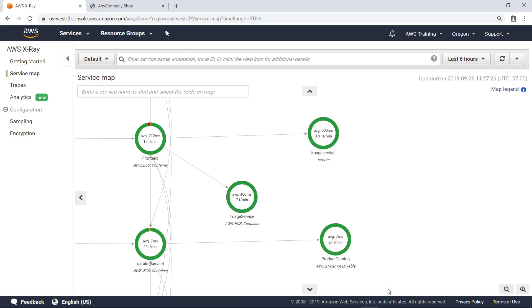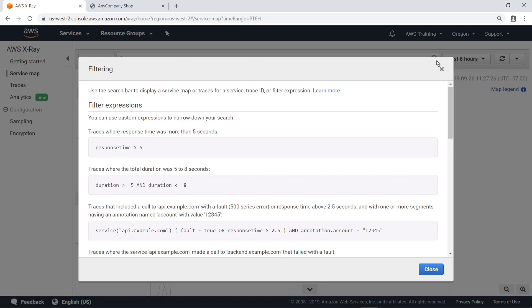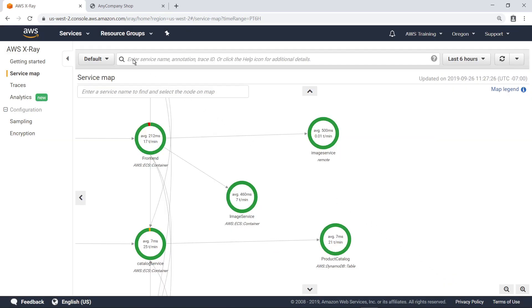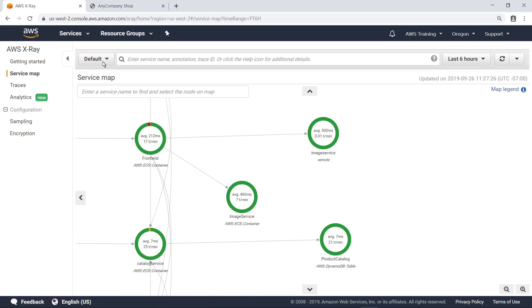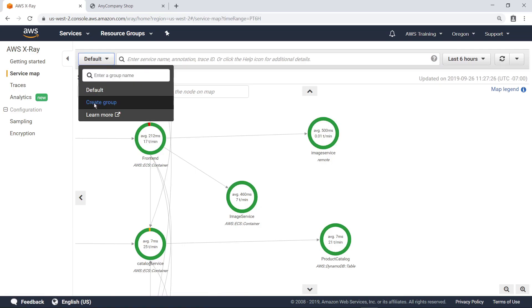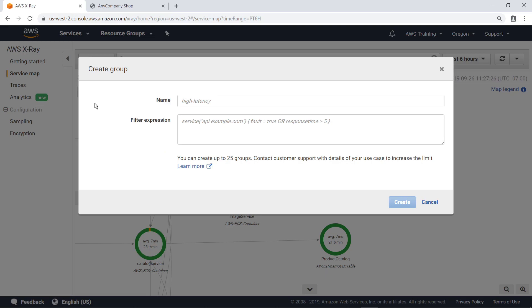You can also use filter expressions to search for specific traces. Let's select the help icon. Here you can see how to use custom expressions to narrow down the search. For example, let's search for all traces with a response time greater than half a second. You can use this type of search to identify where your application is performing slowly. Next, let's return to the service map to see how to create groups. You can use groups to generate additional service graphs and supply Amazon CloudWatch metrics. A group is a collection of traces defined by a filter expression.